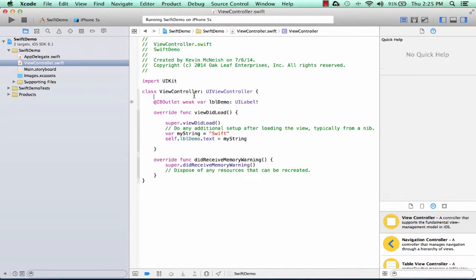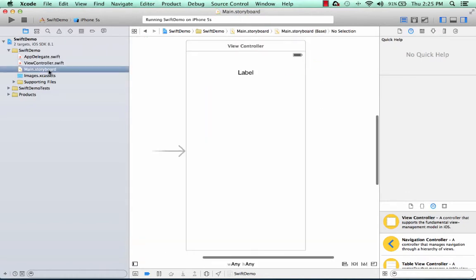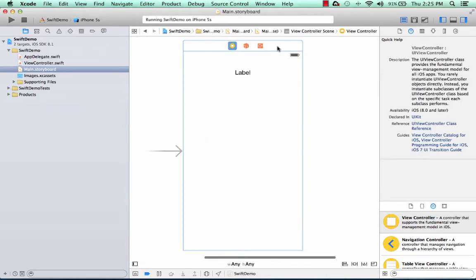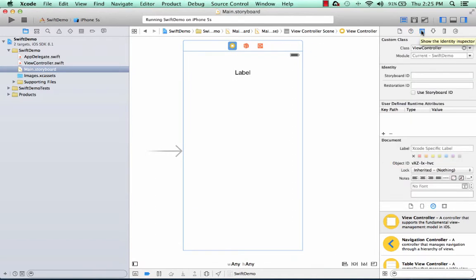Now I'd like to show you the connection between the scene at design time and this viewController. If I click main.storyboard, and then I click at the top of this scene,